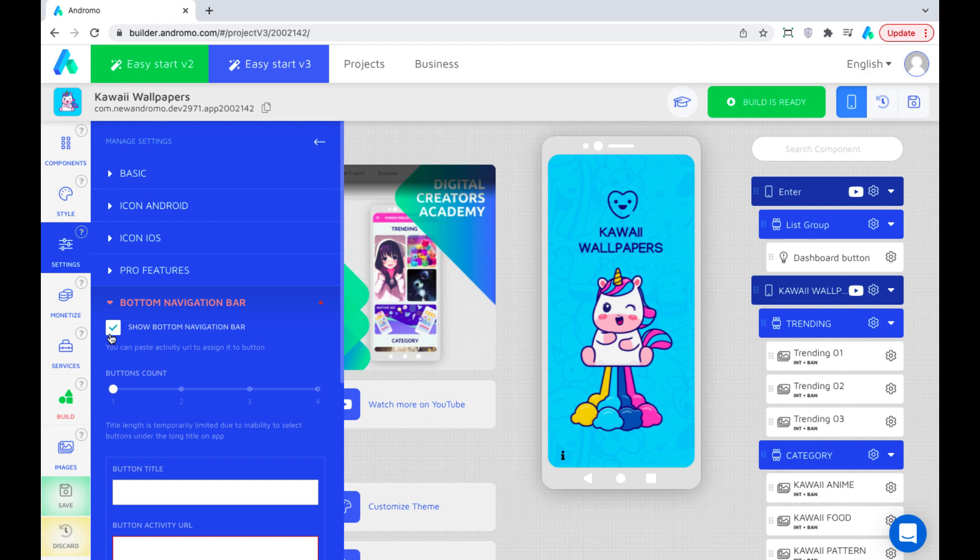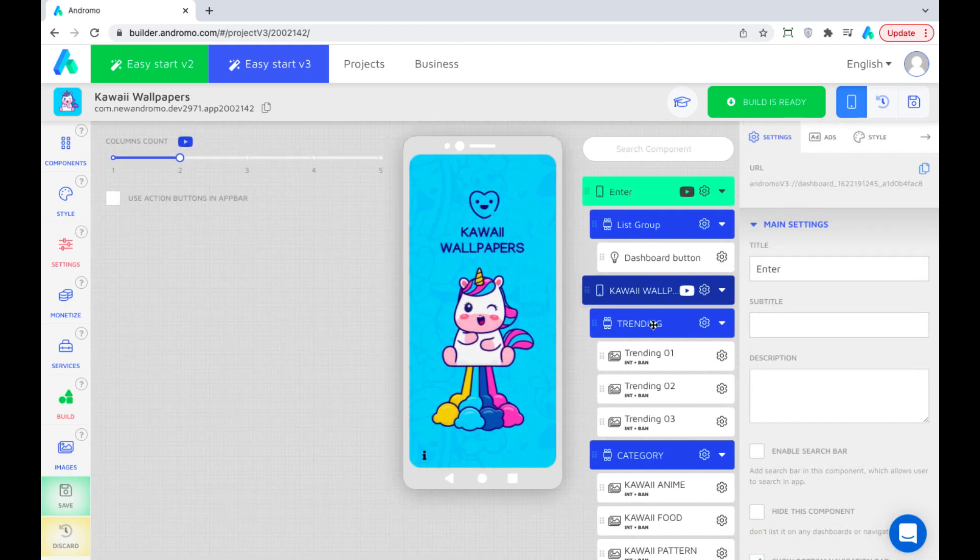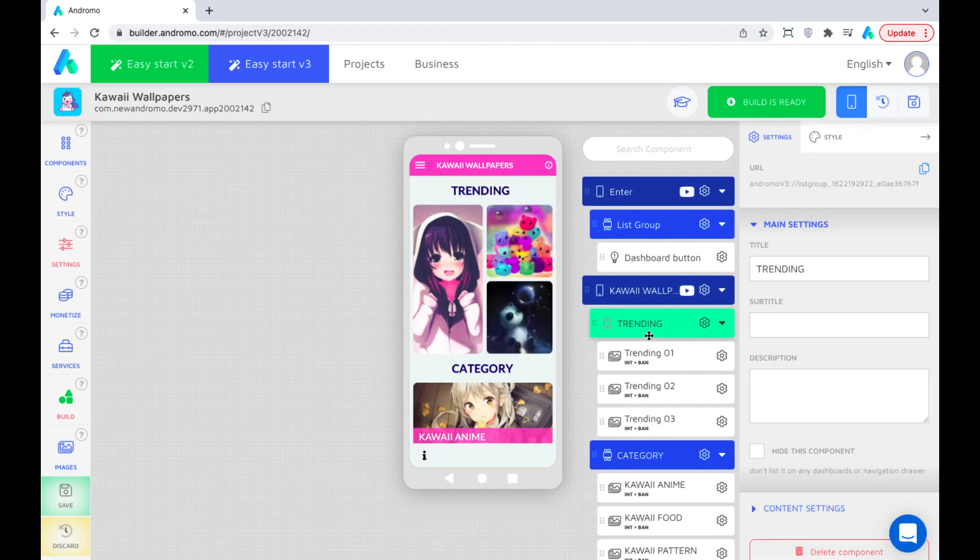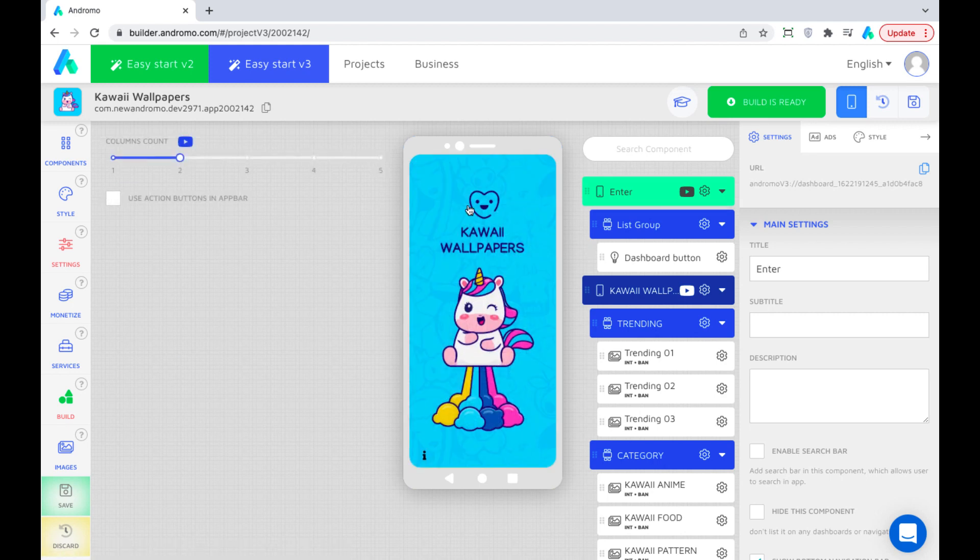We see the first navigation bar icon appear at the bottom of our first screen. The bottom navigation bar is enabled by default on all dashboards in your app. In this app we have two dashboards, the main or the home screen and the entrance dashboard.